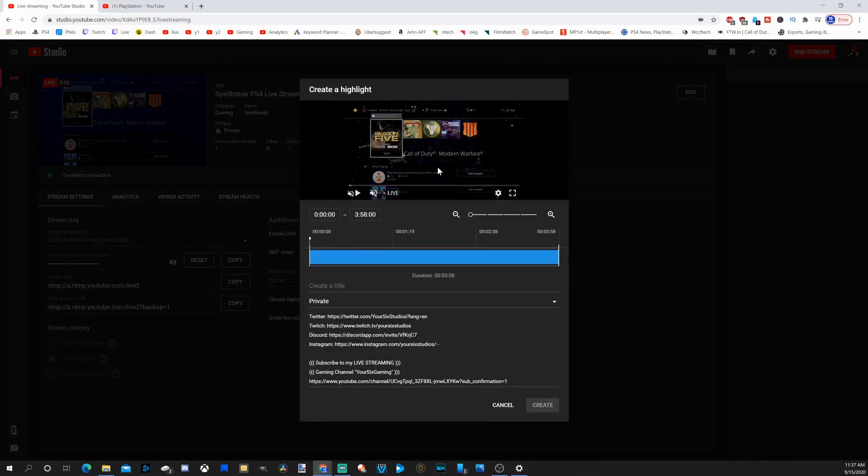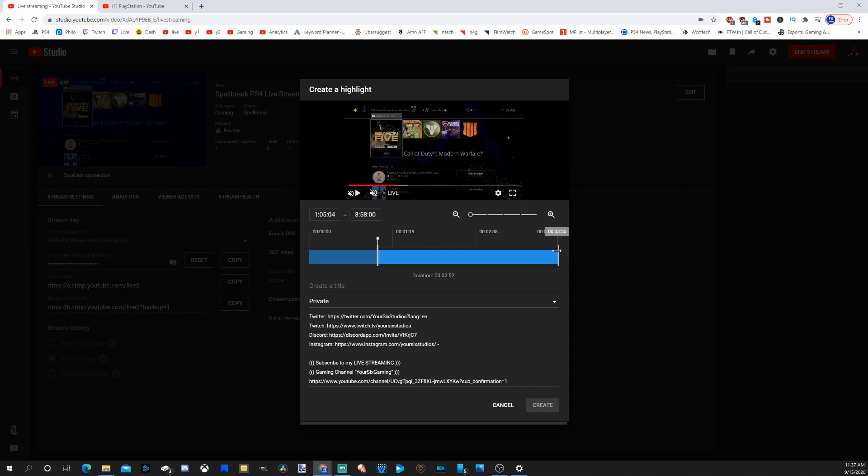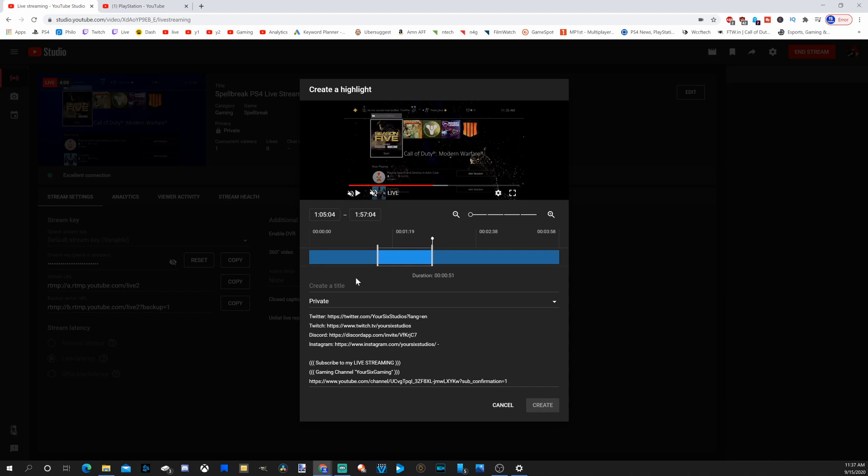And this will bring up this page, where you can kind of trim it down and find a specific section in your stream while you're live streaming, like a key moment. Once again, you can add a title real quick and the description.